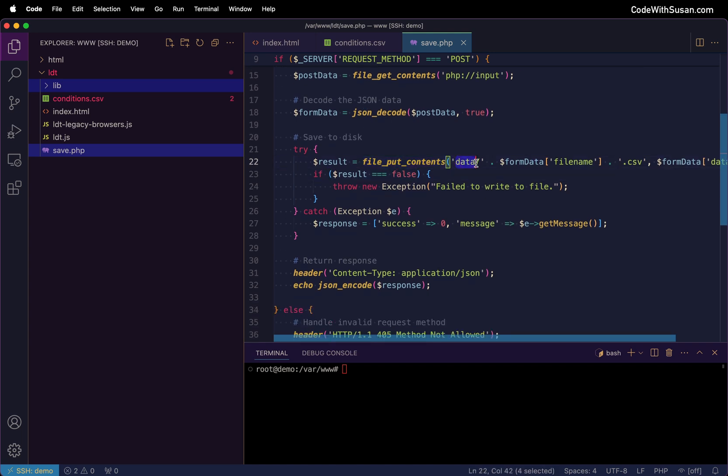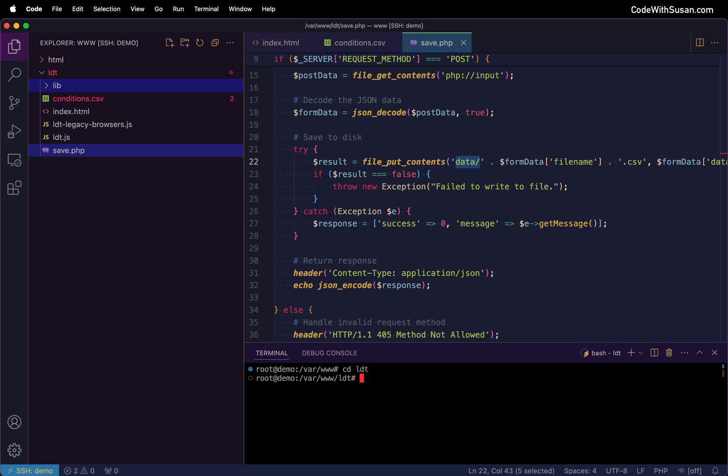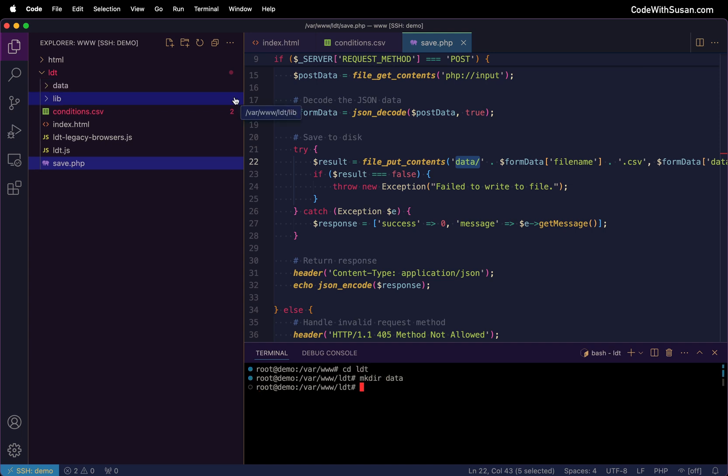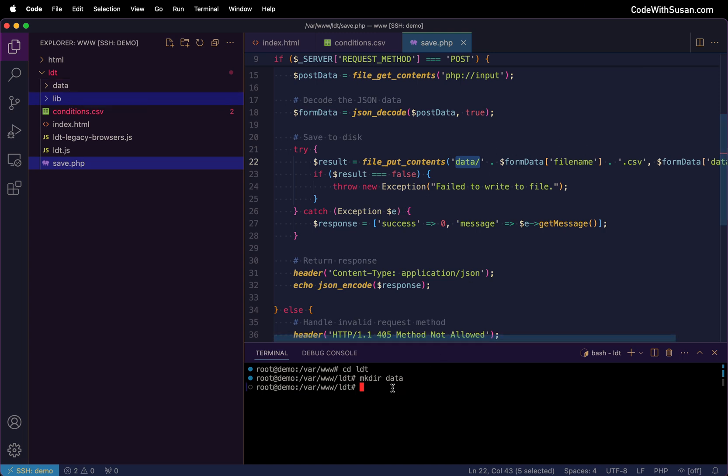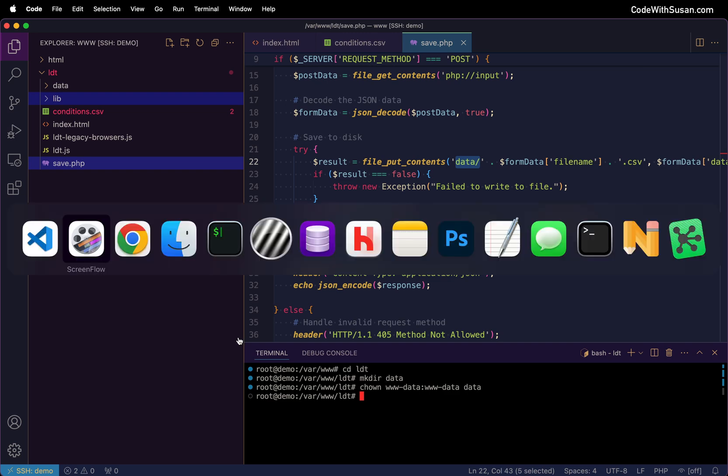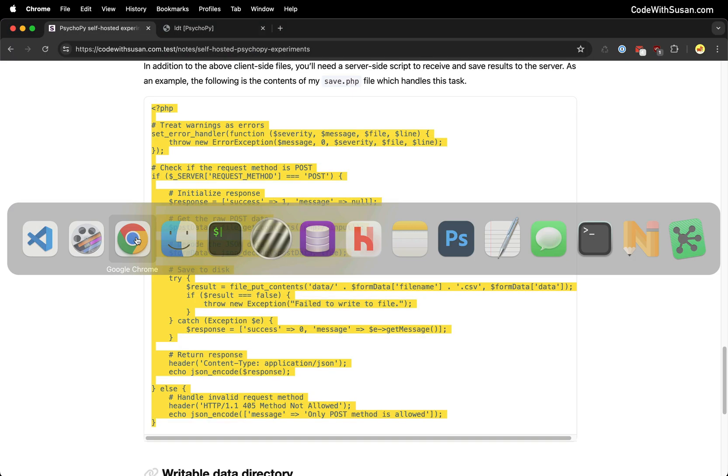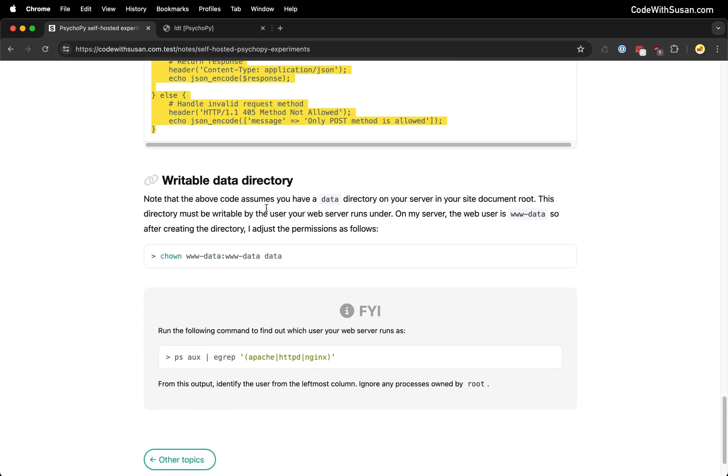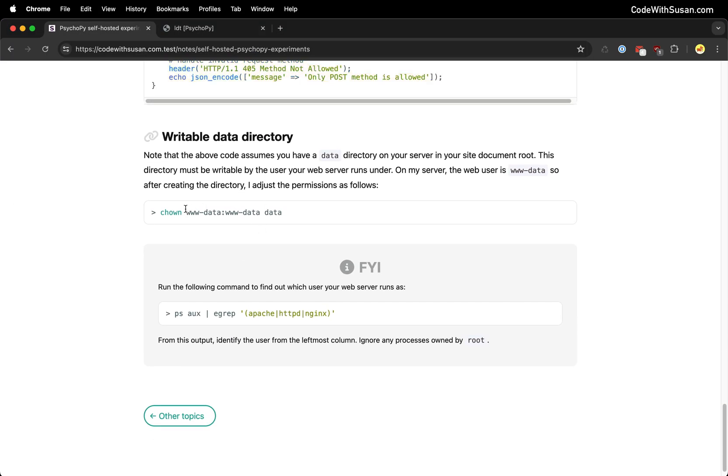Now it's going to write it to a directory called data. So I want to make sure I create that directory. So down in command line, let me move into my LDT folder. I'll make a new data directory. And then I need to make sure this directory is writable by my web server so it can actually save the files there. So I'm going to use the change own command. And the user that my web server runs under is called wwdata. So I'm going to make that the owner and also the group. And then I'll follow that with the name of the directory. And that should set us up with the correct permissions. Just FYI on those commands, at the very end of the notes, I do have some guidance of that. If you're not sure which user your web server is running as, I have a command that can tell you what that user is. So you could adapt this command as needed.